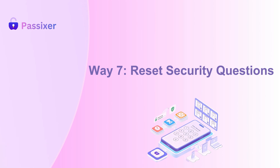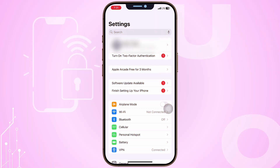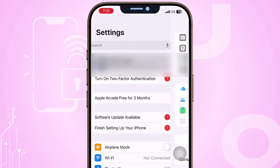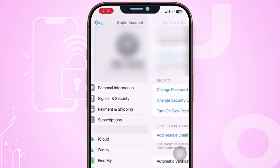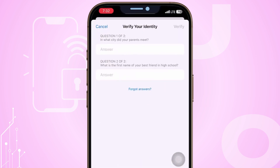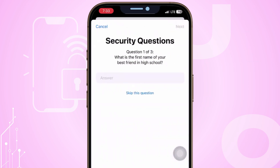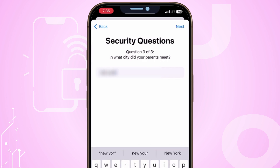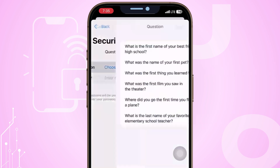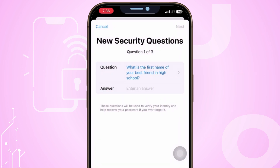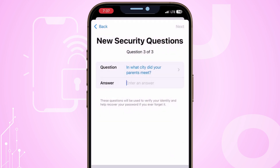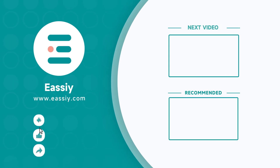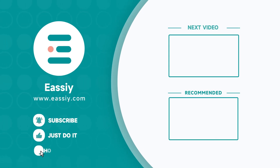Way seven: Reset Security Questions. Resetting your Apple ID security questions through your device's settings is possible if your account is eligible. Tap your name at the top to access your Apple ID settings, then navigate to Password and Security. Here you should find an option to change security questions. Apple may ask you to verify your identity by answering at least one current security question or using another verification method. Once verified, select new security questions and provide answers that are easy for you to remember but difficult for others to guess. If you need more details on any of these steps, feel free to ask — we're always here to help. Don't forget to like, subscribe, and share. Your support means a lot to us. See you in the next one!